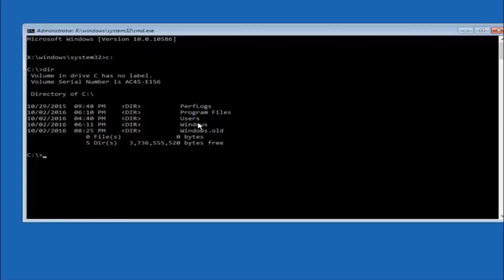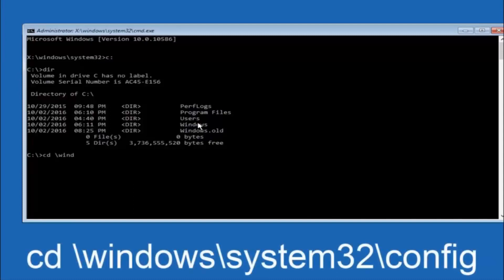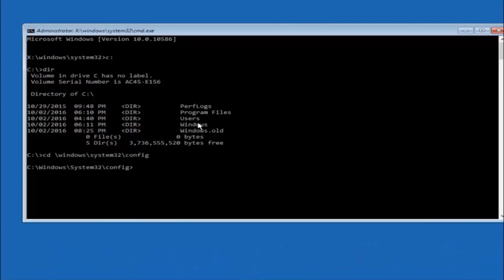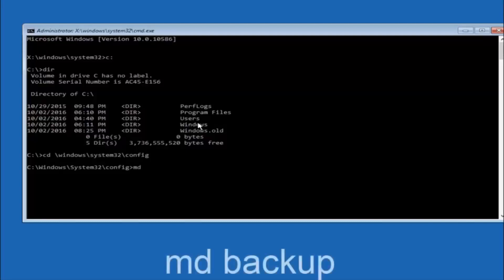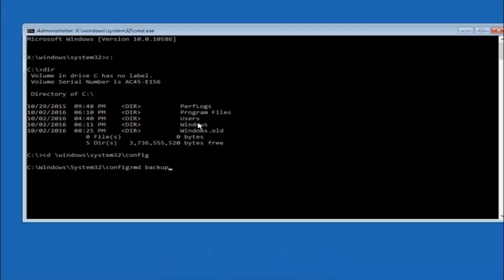Next, type CD space backslash windows backslash system32 backslash config and hit enter. Now type MD space backup and hit enter. The backup folder name is pretty common — you can name it whatever you want, it does not have to be backup. If you have already made a backup folder in the past, you could name it backup one for example.